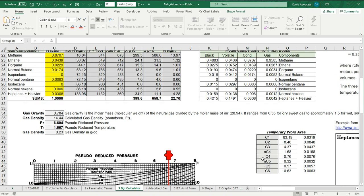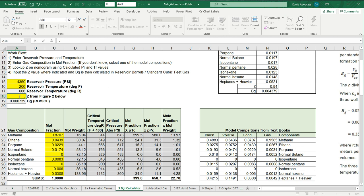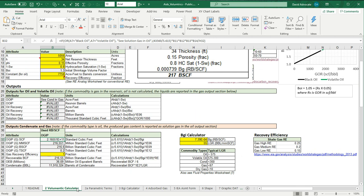So we'll scroll back up. And we'll input 0.952. And it calculates your B sub G at 0.00734. So that's how you can get to the B sub G. Let's go back to the volumetric calculator. And you can see that's pretty close to what we used here.